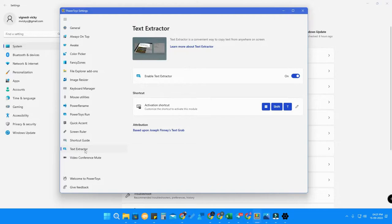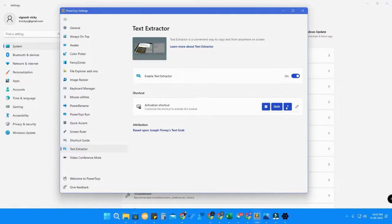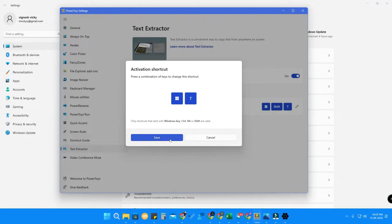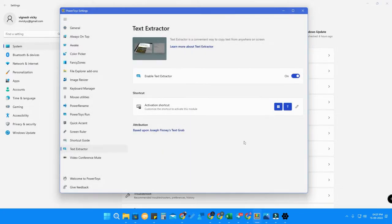In PowerToys, find Text Extractor and click on it. By default it will be turned off, so turn it on. The default activation shortcut is Windows + Shift + T, but you can customize it. Click the pin icon and set it to Windows + T, then click Save.